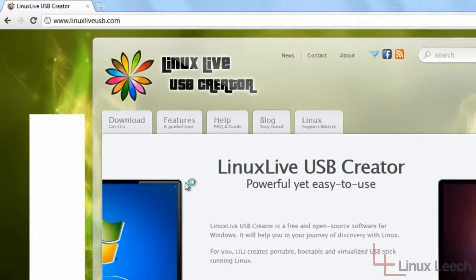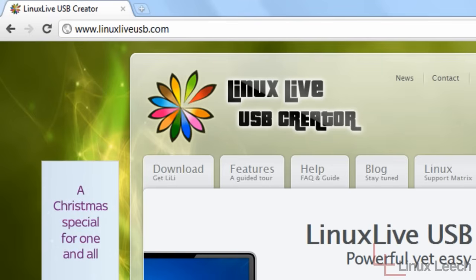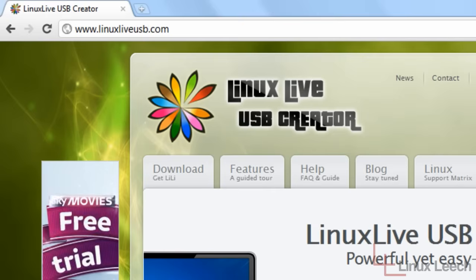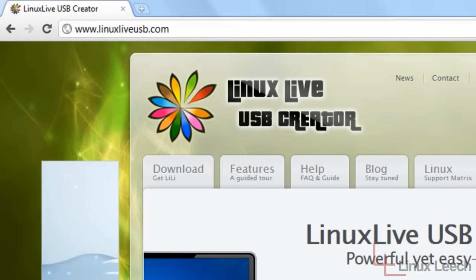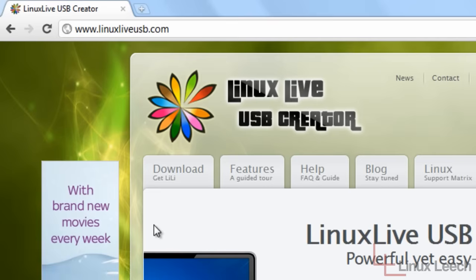So we're going to download this tool which is Linux Live USB Creator. It runs on Windows, is extremely easy to use as you'll see, and it pretty much automates a lot of the process of actually installing Linux onto a USB thumb drive.